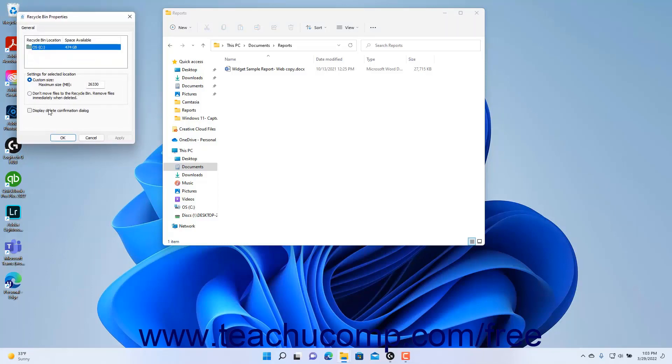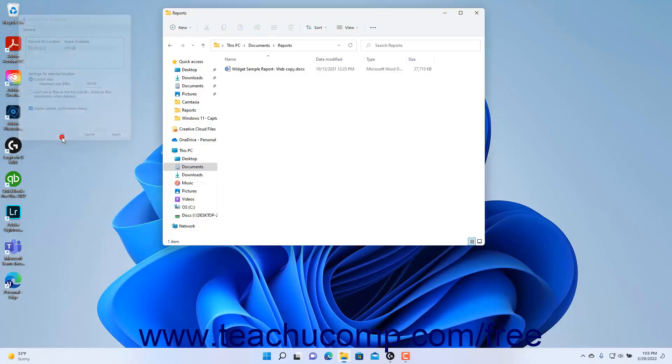Then click to check the Display Delete Confirmation dialog checkbox in the Recycle Bin Properties dialog box that appears. Then click the OK button to apply the change.